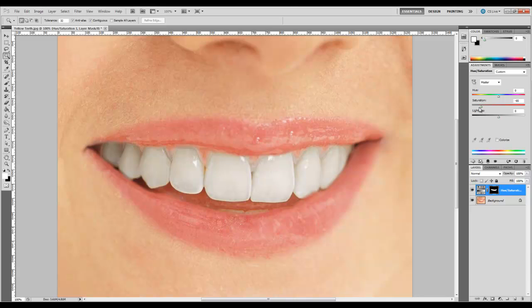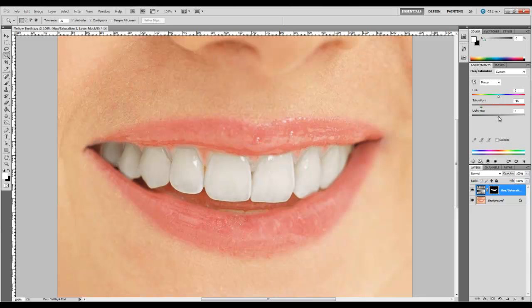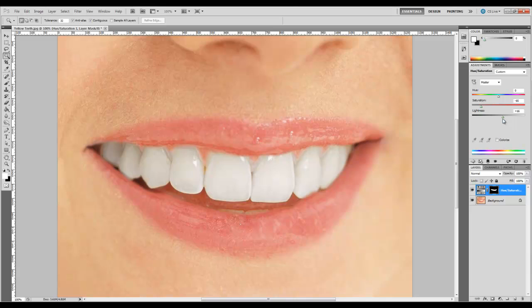You just have to kind of play with what works for you. The numbers might be a little different, but roughly this is the process. You can see it's already lightened them some, but it looks a little odd. We're going to fix that. Then we're going to take the lightness and move it up to about 16. So now we have much whiter teeth. But you can see there are some areas around it that look a little blown out and not quite realistic. We're going to fix that.